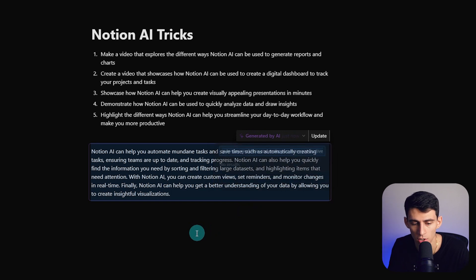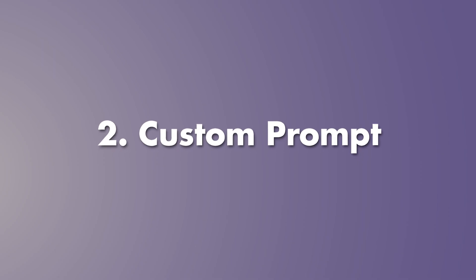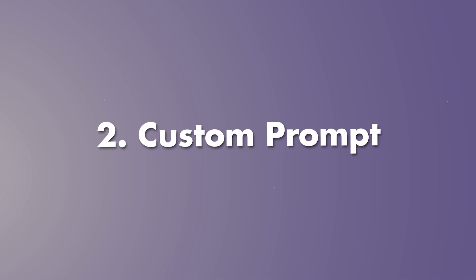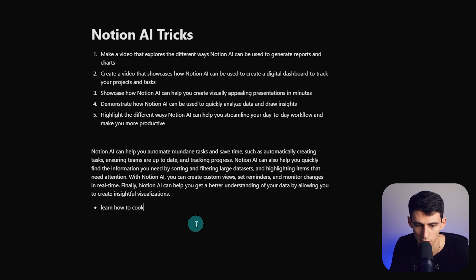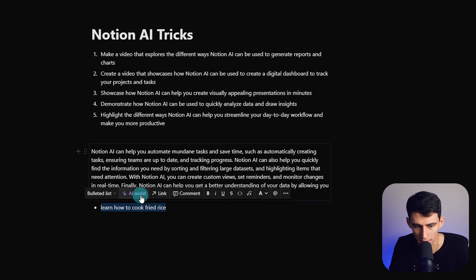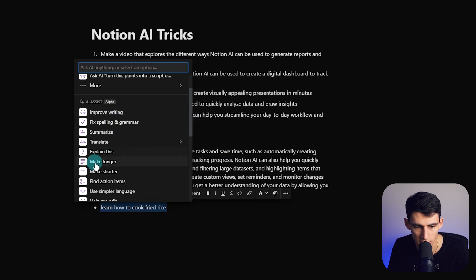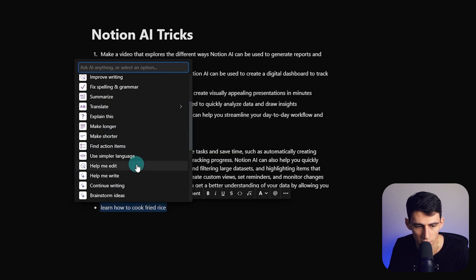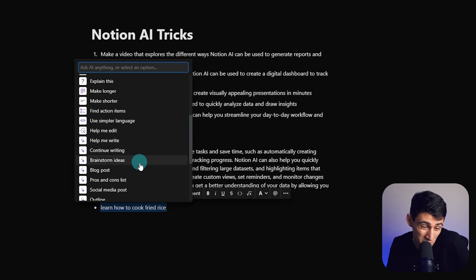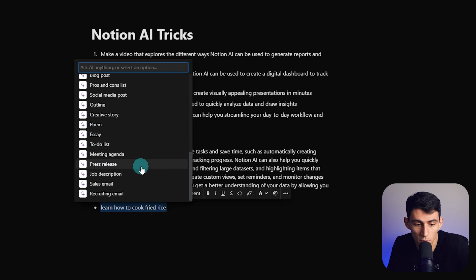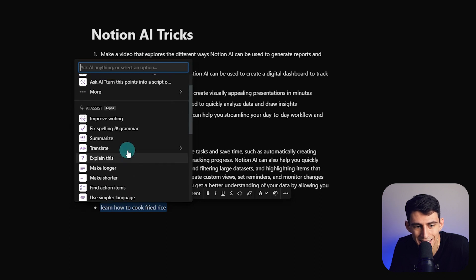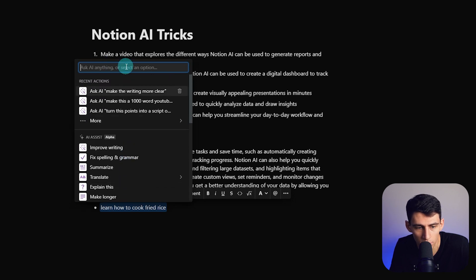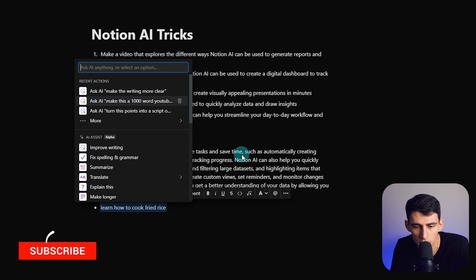So now in this I am going to do something very unique which is the second tip. So in Notion AI you can obviously pick some text, by example like 'learn how to cook fried rice,' and then you can take this and the AI assist options here allow you to use simpler language, help me edit, which are essentially a bunch of baseline prompts. But what you can instead do is ask it a custom prompt.